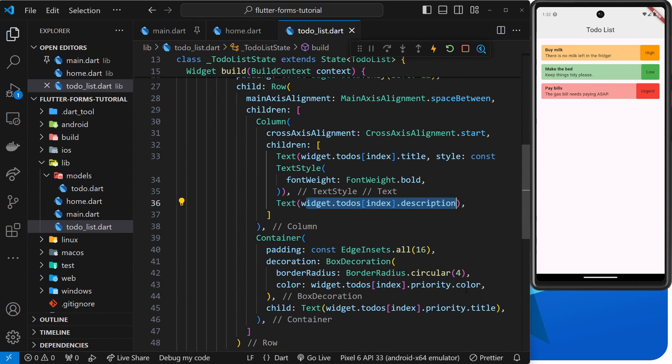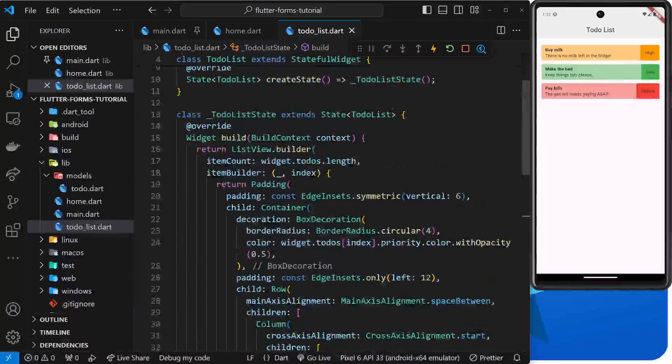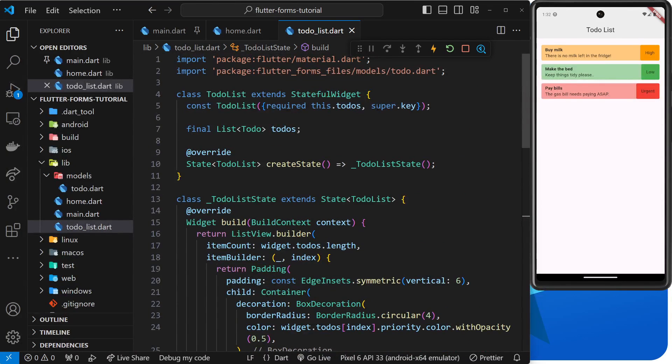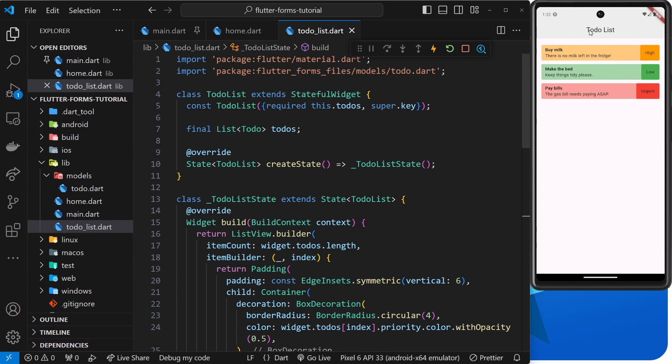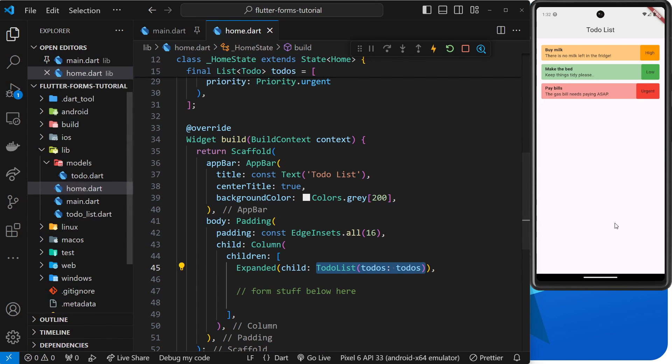This is the entire to-do list right here and we won't need to delve into this widget at any point at all. It's all finished and we just want to focus on adding the form to the home screen widget so we can update the to-do list with new to-dos when we create them using that form.